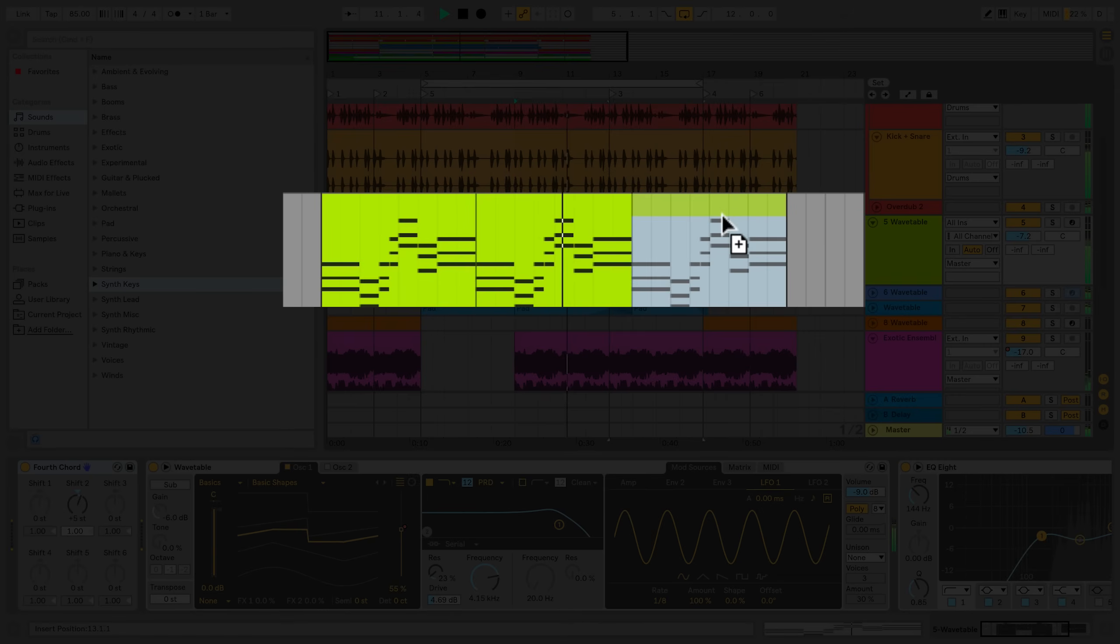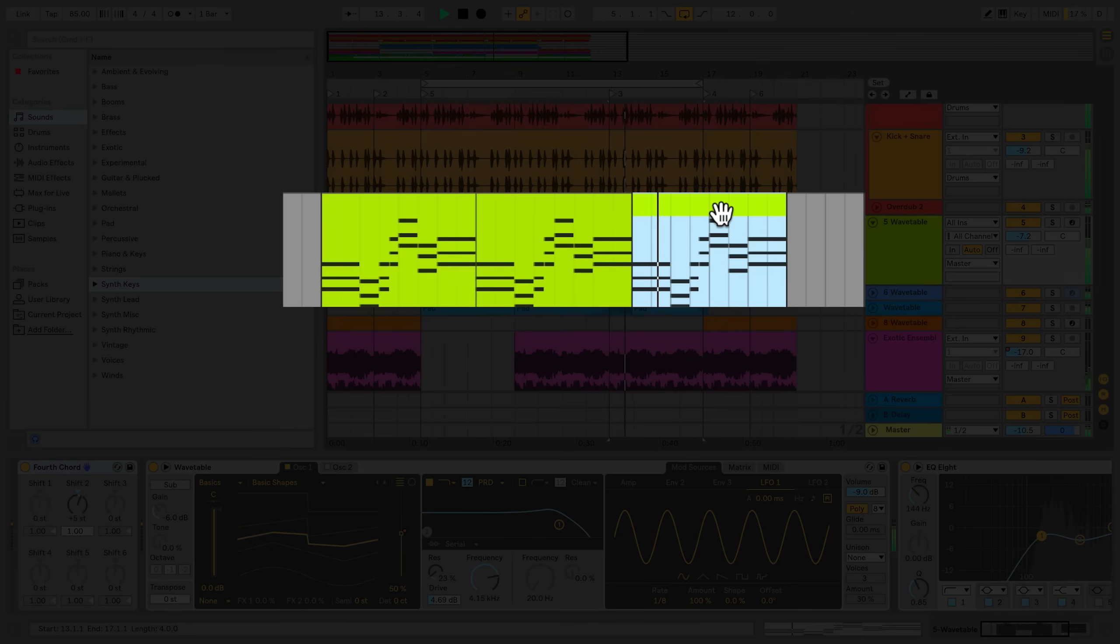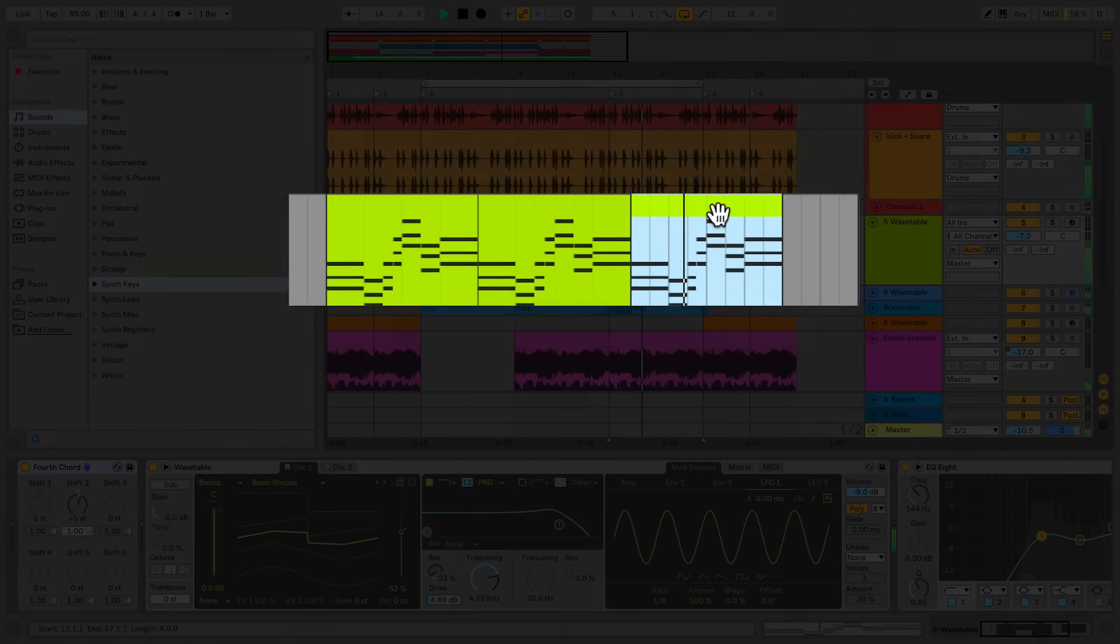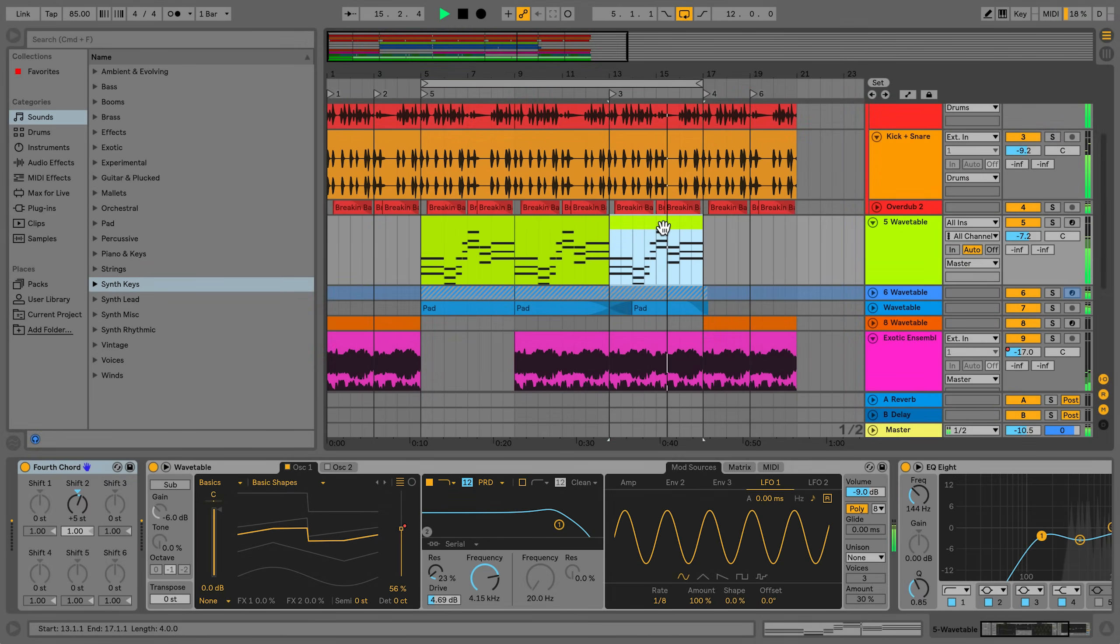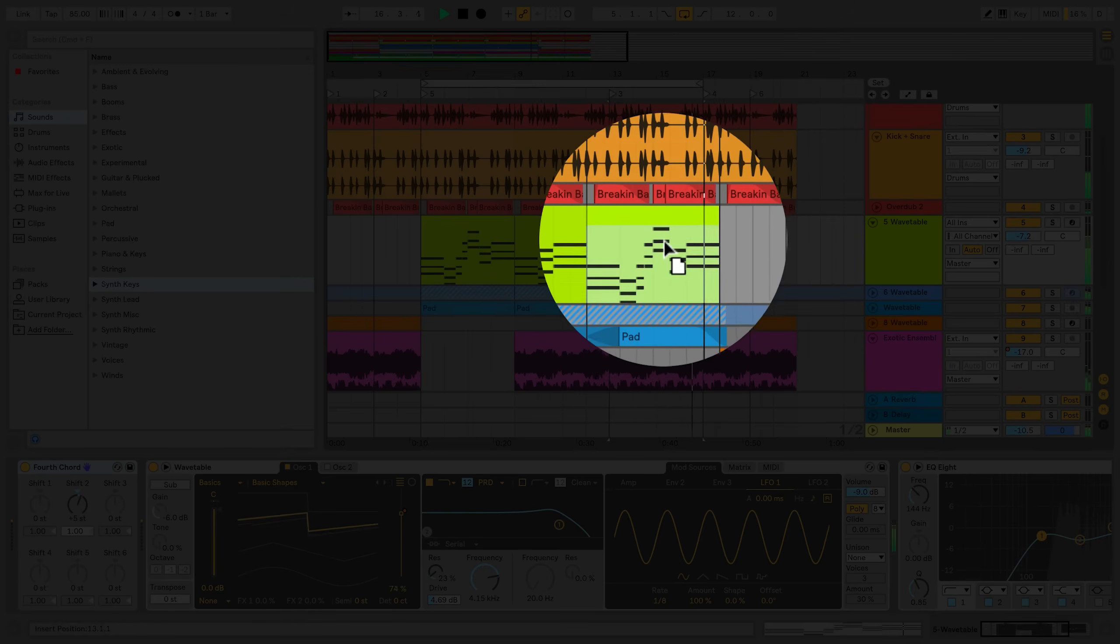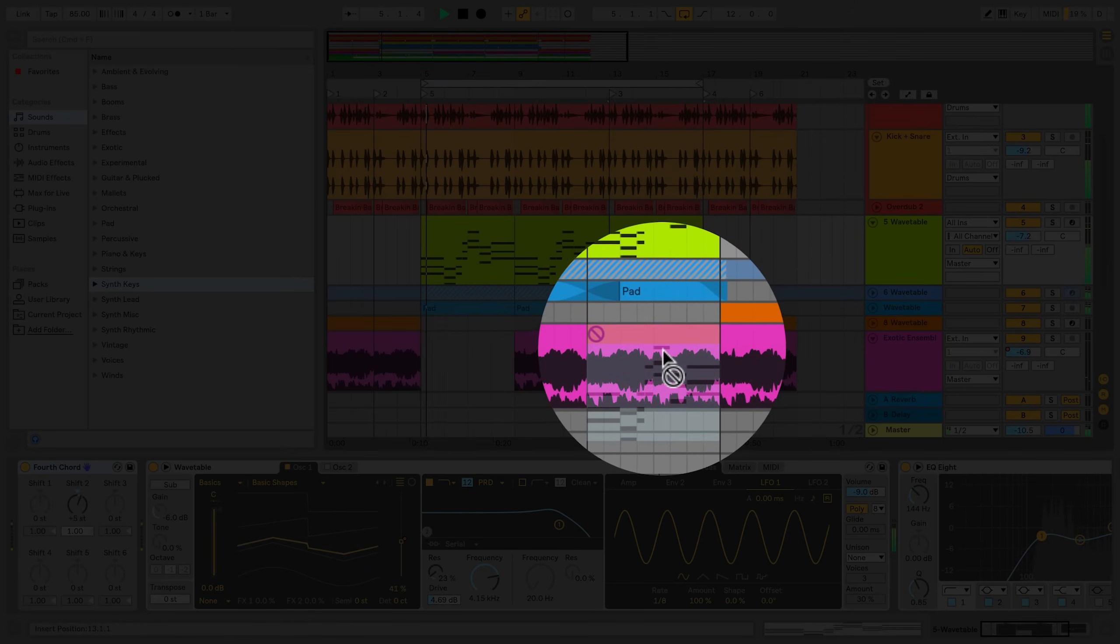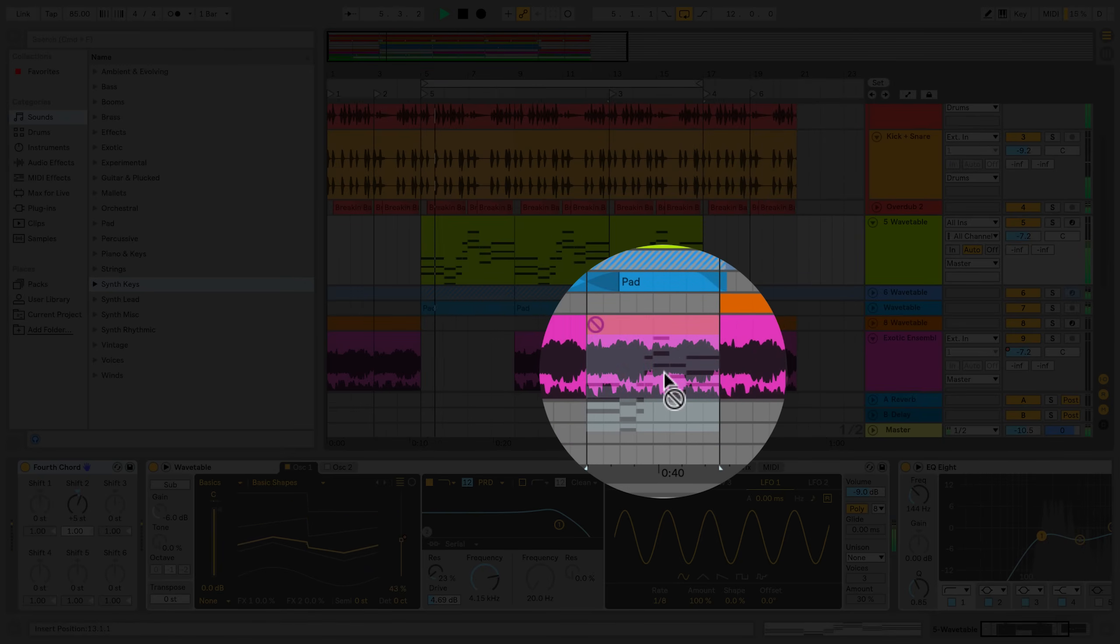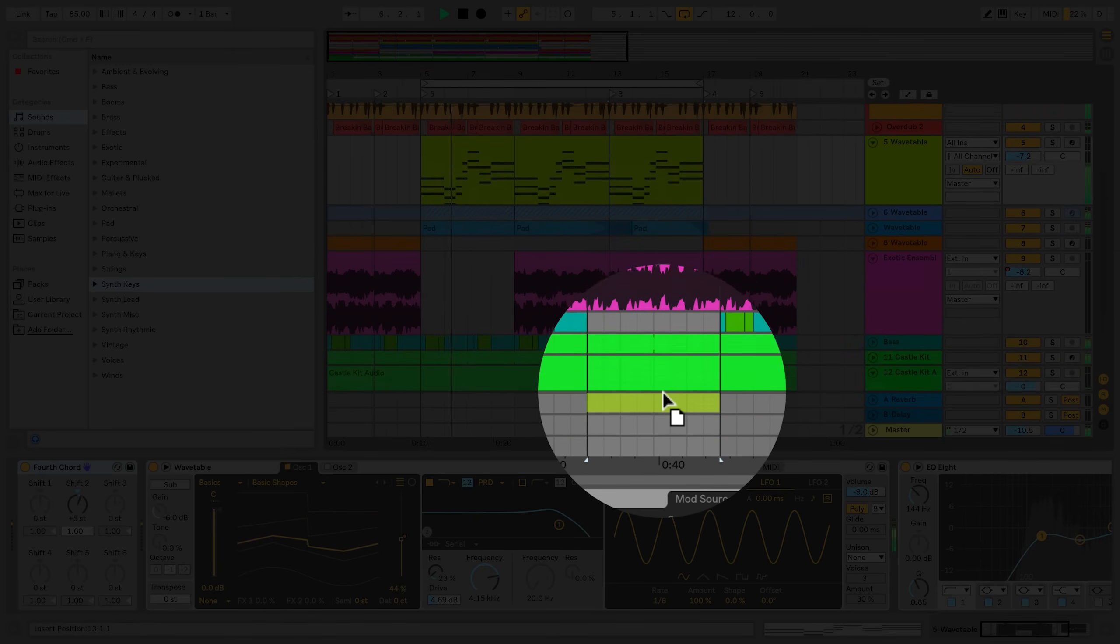Once you have a copy of the clip in the right position in your Arrangement View, release the trackpad or mouse for the clip to be implemented there. If you drag a copy of the clip into an empty space in the Arrangement View, an exact duplicate of that track will be created along with the clip.